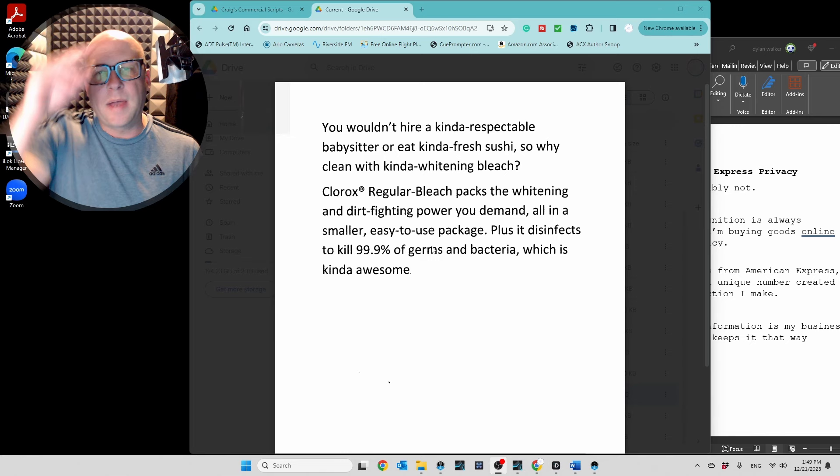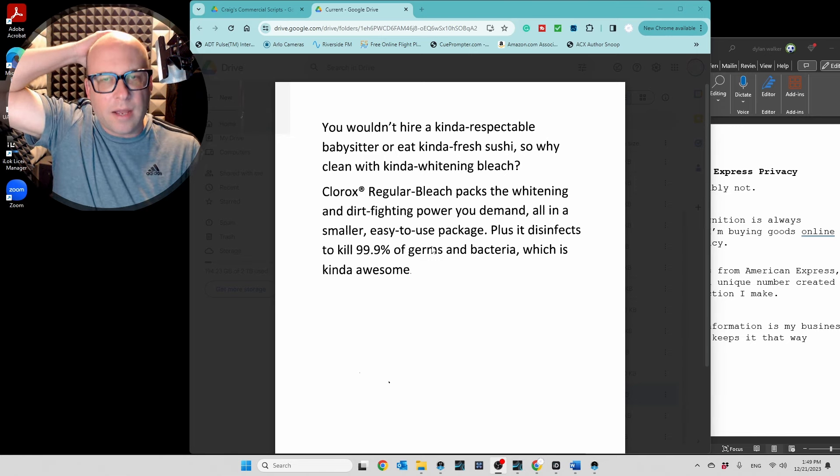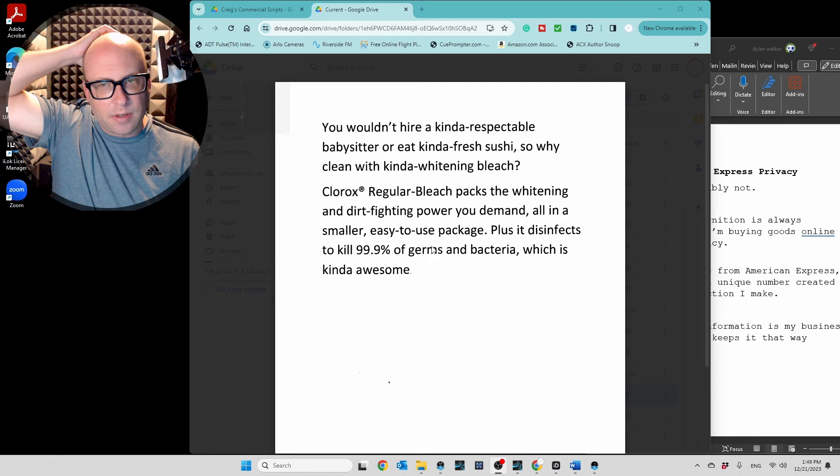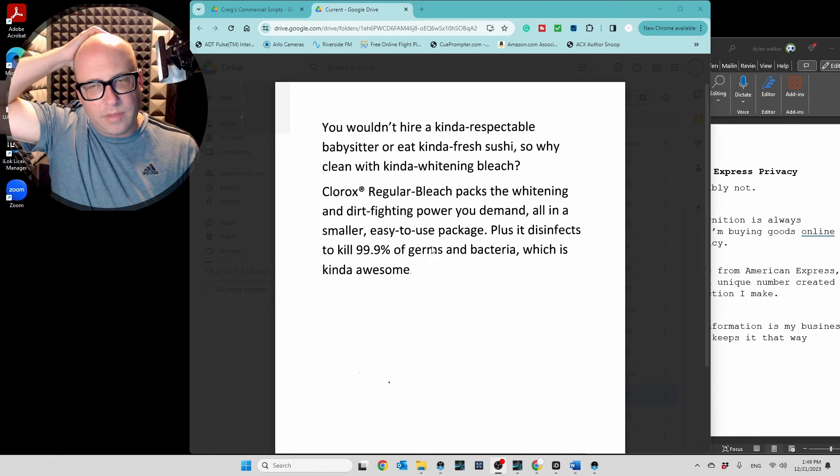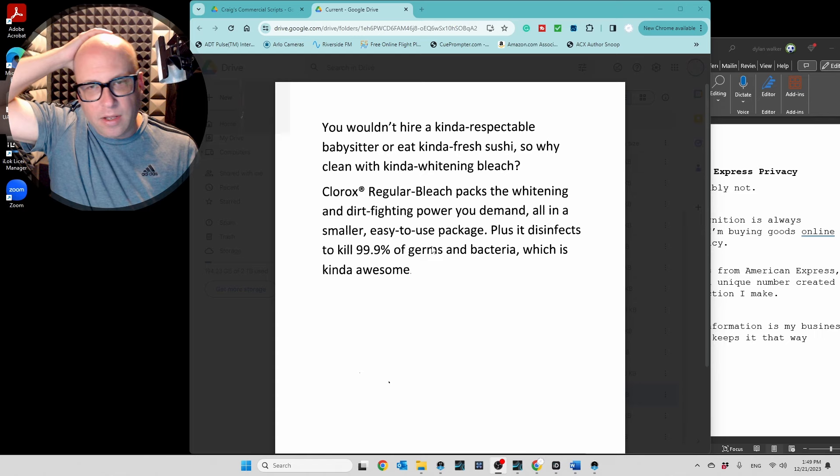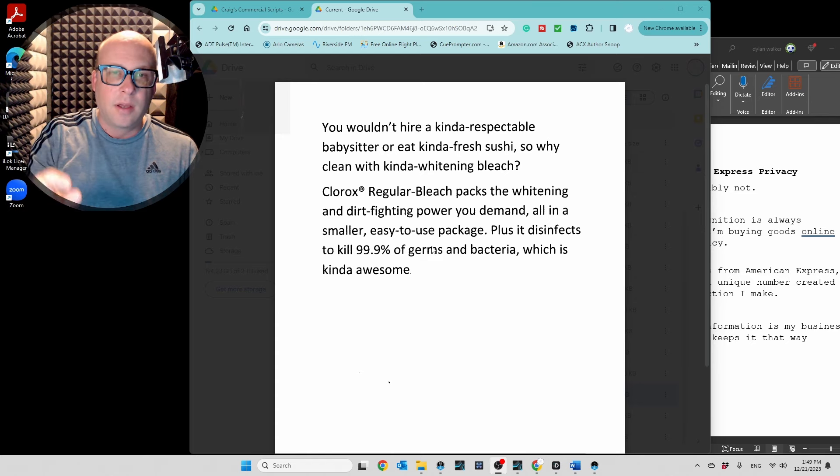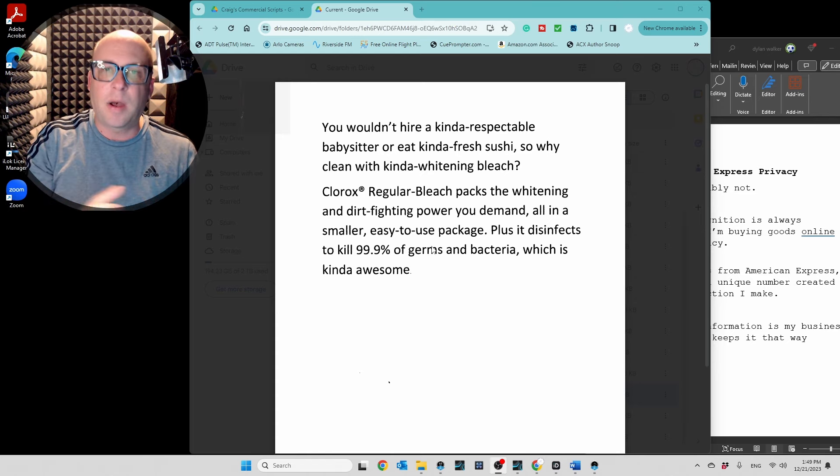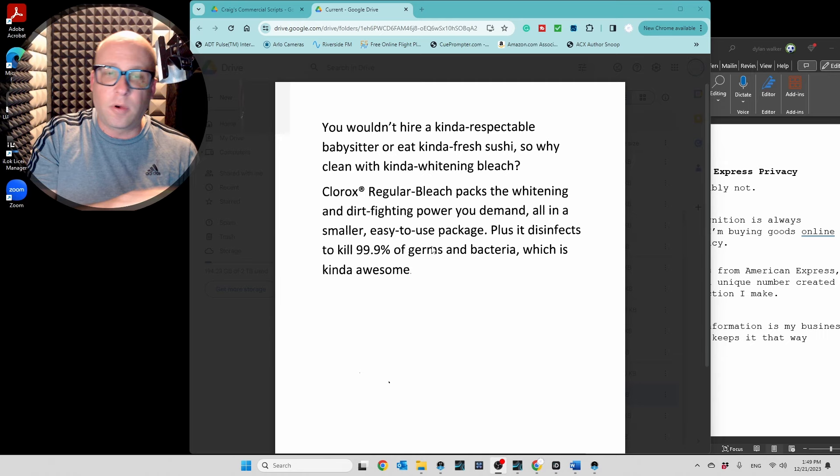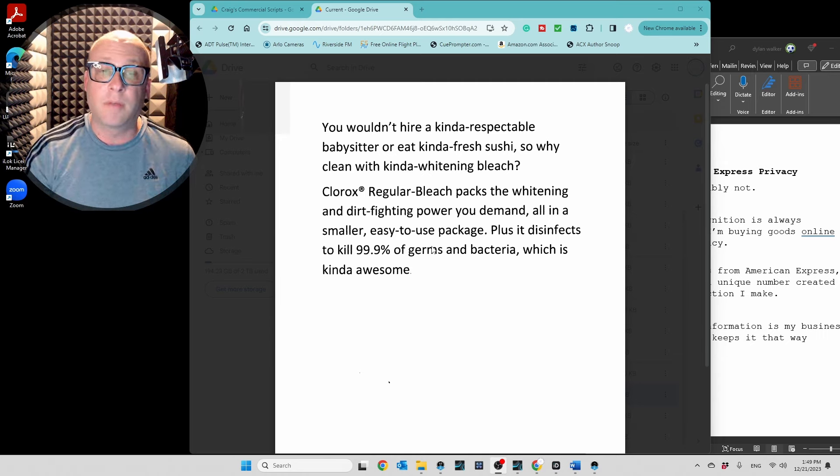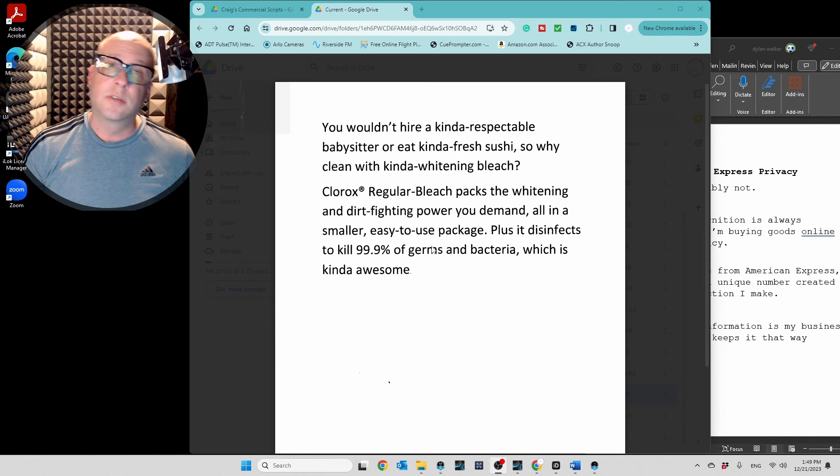It kind of harkens back to a Clorox ad I have heard that is very similar, and the voice talent was fantastic, where they got through the, it was like a 15-second spot, and it was a lot of words, and they got through all that technical stuff pretty easily and kept it conversational and laid back. So maybe we can try that, too.